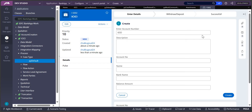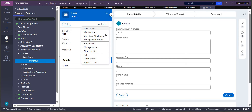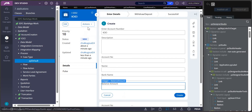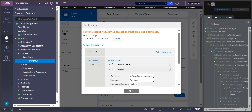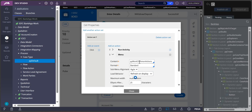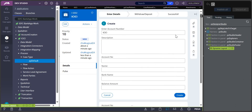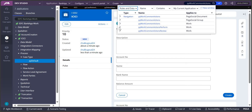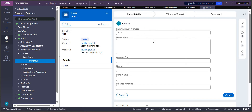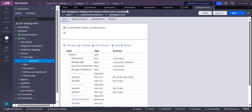Since I don't want that behavior, instead of configuring it in pyDefault, we configure it on the action button. To configure on the action button, we go to the Live UI of the action button and look at the settings icon. Under Actions, you can see there is a menu item called 'pyWorkCommonActions'. We will take 'pyWorkCommonActions' and search for the navigation rule. There is a navigation rule called 'pyWorkActionNavigation'.